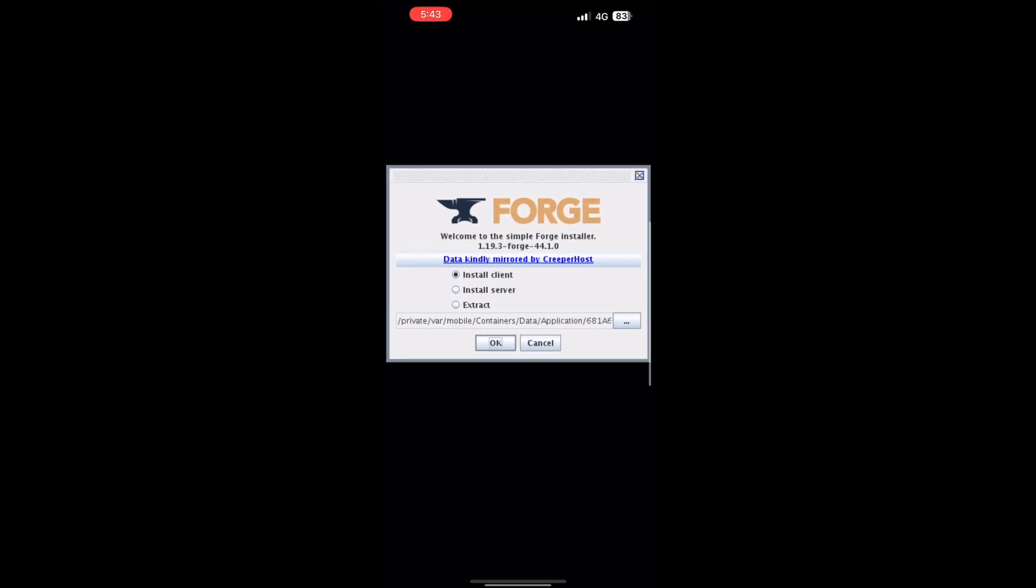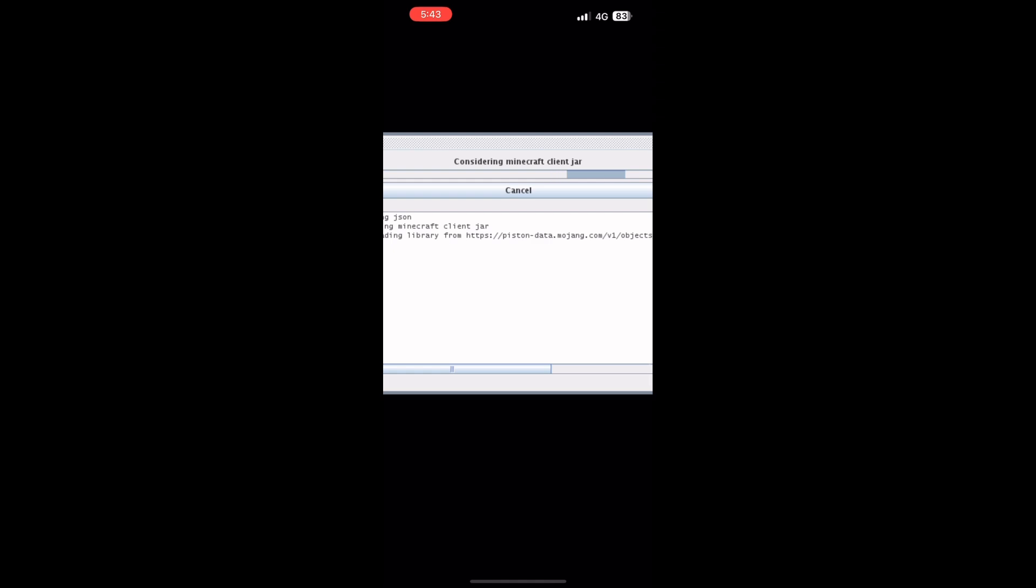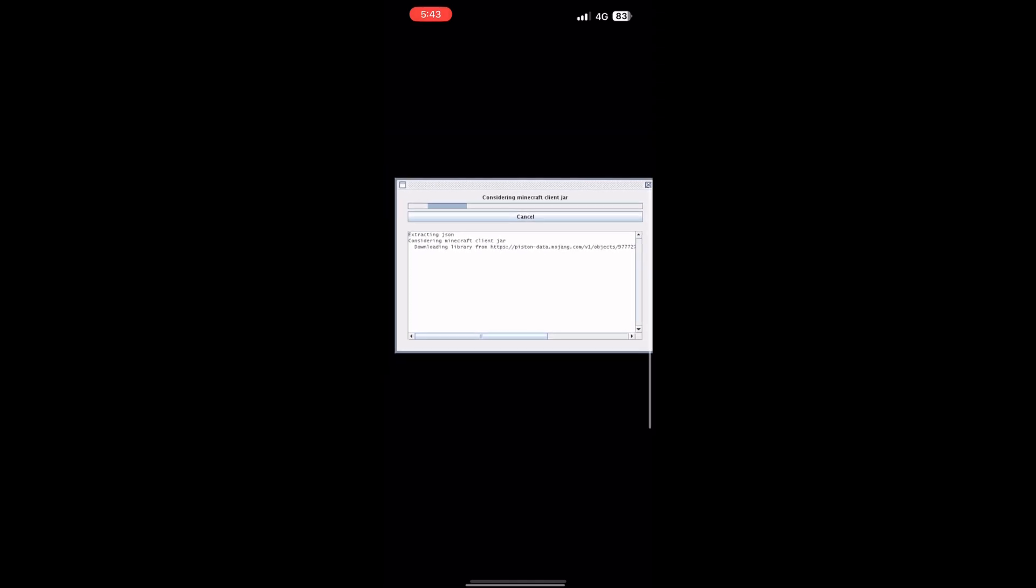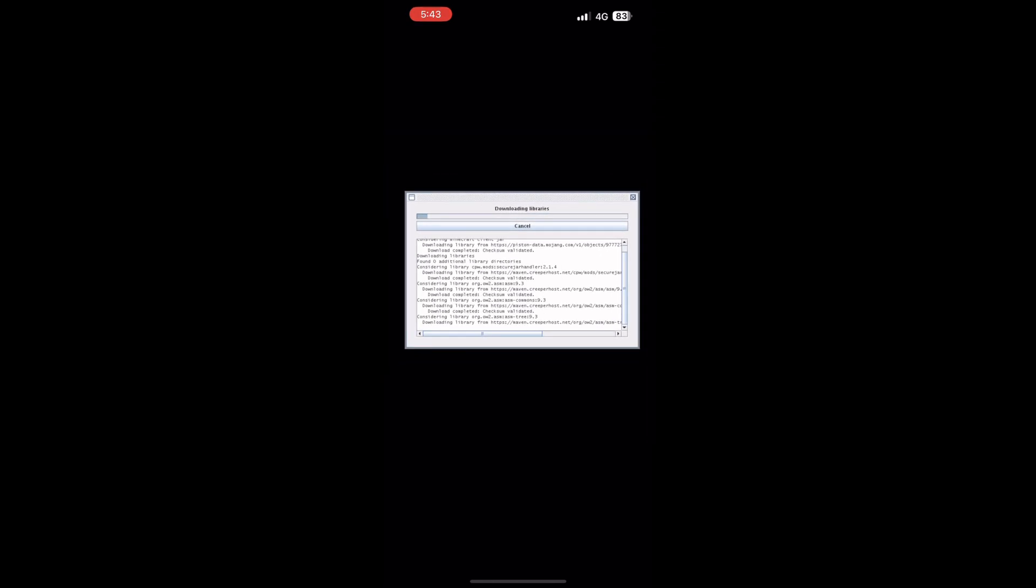This will take a while, so don't say in the comments it didn't install if you haven't waited at all.